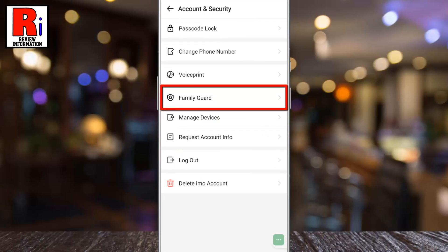If you do not see this option, you need to update your Emo app. Now tap on it.